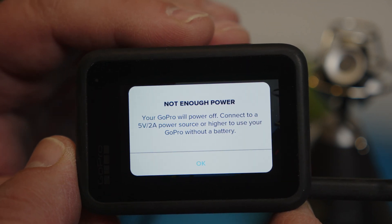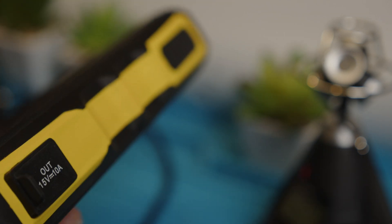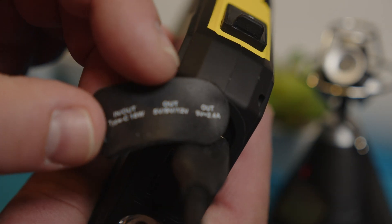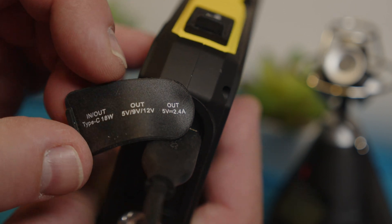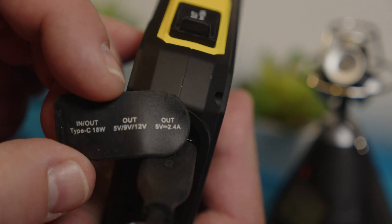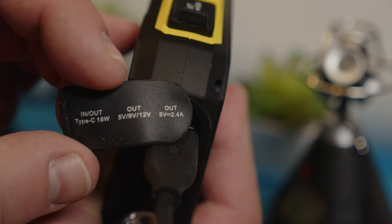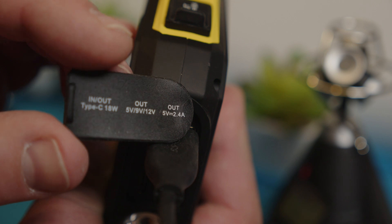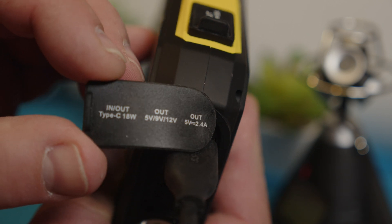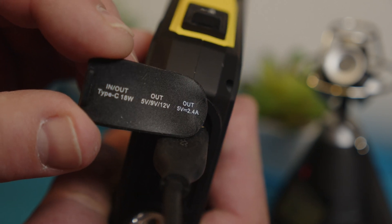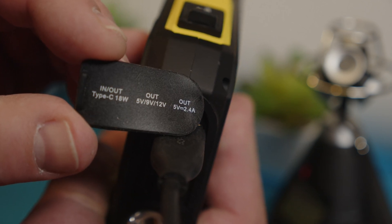It says my GoPro will power off right. So I don't know if it does it on its own or whatever, but we can see that the one I'm using right now is supposed to have 2.4 amp but we see it does not work now.